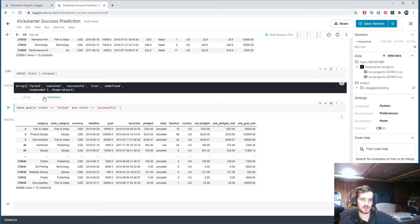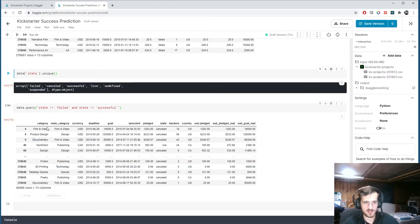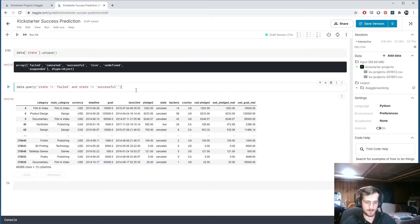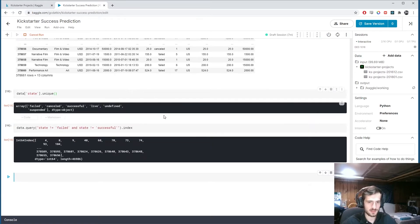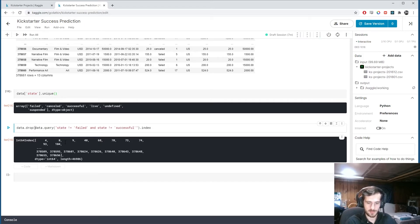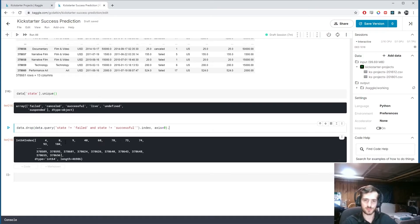So there might be some other things we can do. We could maybe change canceled and suspended into failed. But we're just going to drop them. So what I can do is get .index on that. And this will just be the indices, which I can then use to drop. So I'm dropping from axis zero this time.